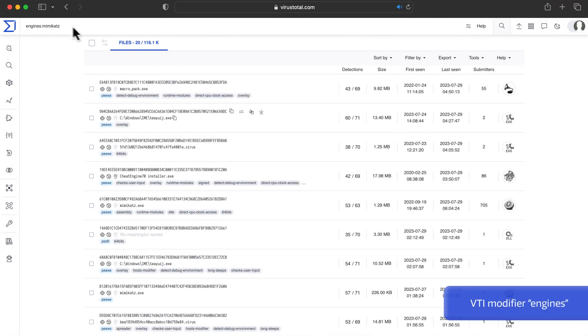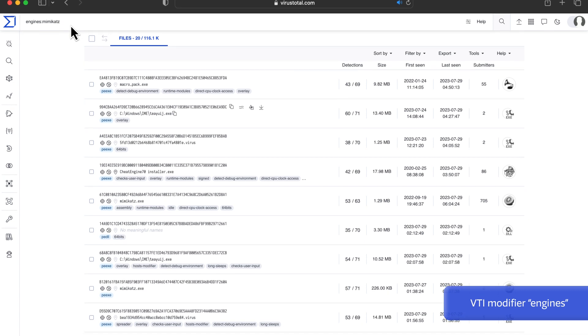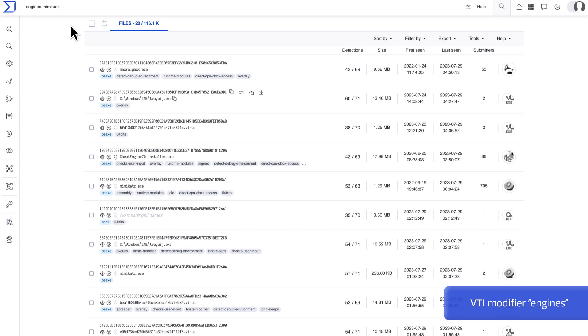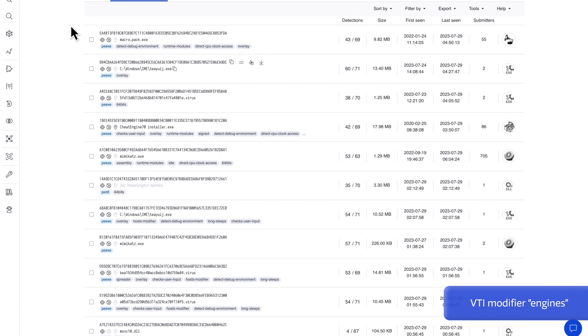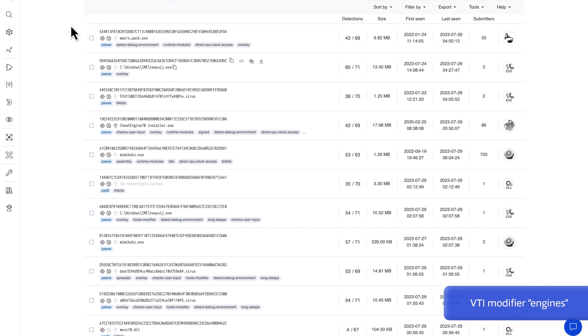In case we don't find a dedicated collection but we have a suspicious malware family, we can search for additional samples with the engines.